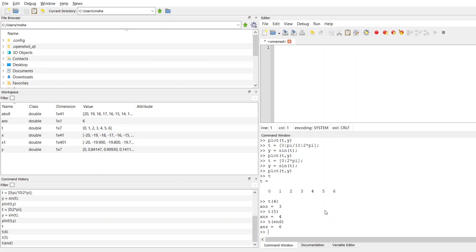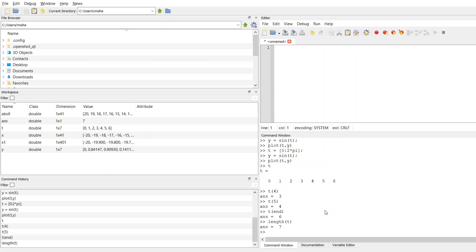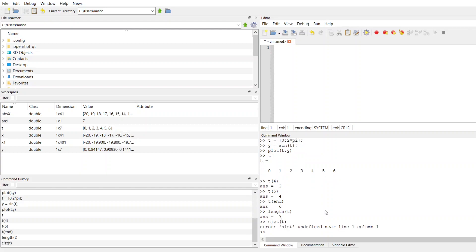If I do want to find out the length of any array, I can use another built-in function called length. So I can do length of t, and that will tell me the length is 7, so it goes from 0 to 6. There are 7 unique elements. They don't necessarily have to be unique, but the important part is that there are 7 cells in my array.